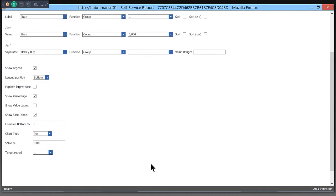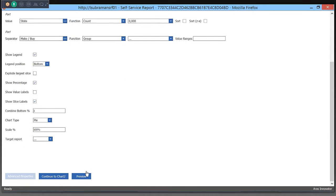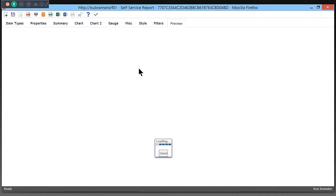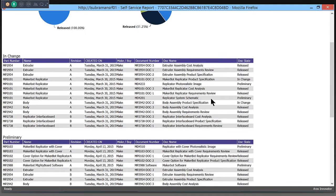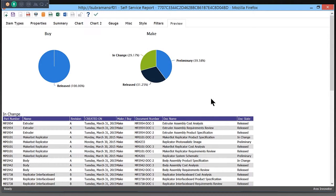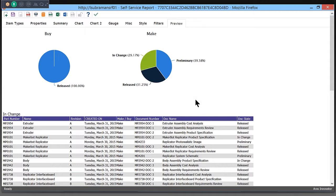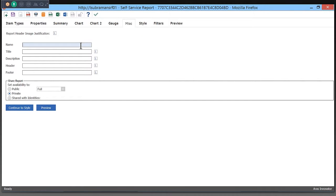At any point, I can do a preview to see what my report looks like. In a few minutes, I was able to create this report for myself without having to go to an administrator. Not only can I create the report and save it, but I can also share this with my fellow users.